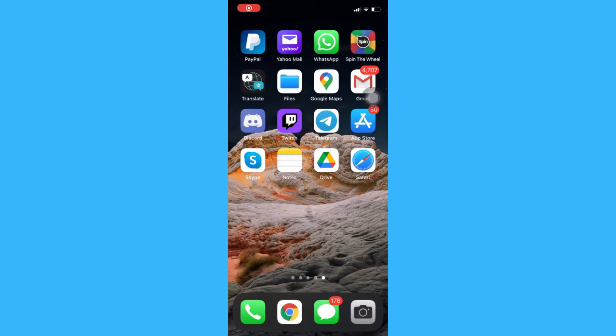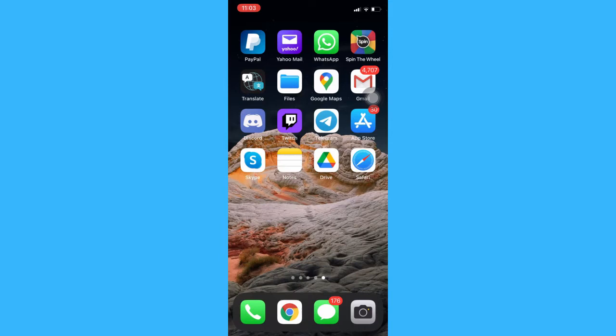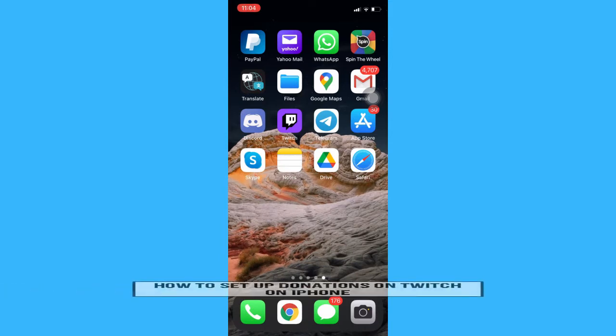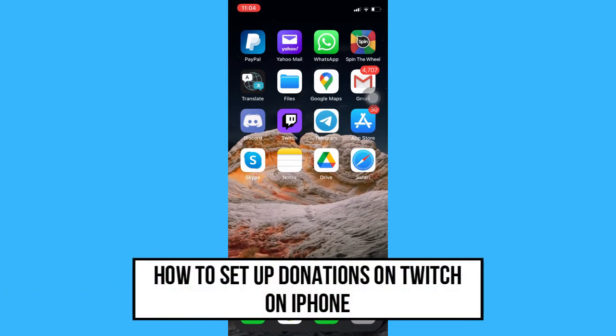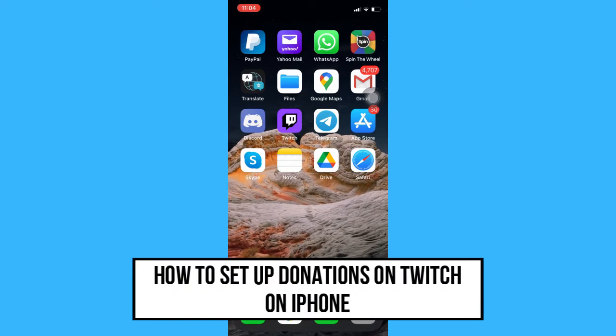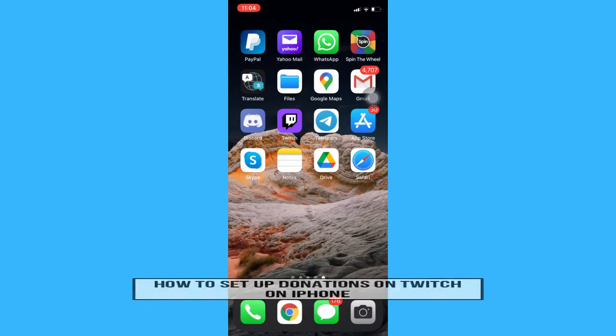Hi everyone! Welcome back to another very short but also very informative YouTube tutorial. In this video, I am going to teach you how to set up donations on Twitch on iPhone. So let's begin right away.